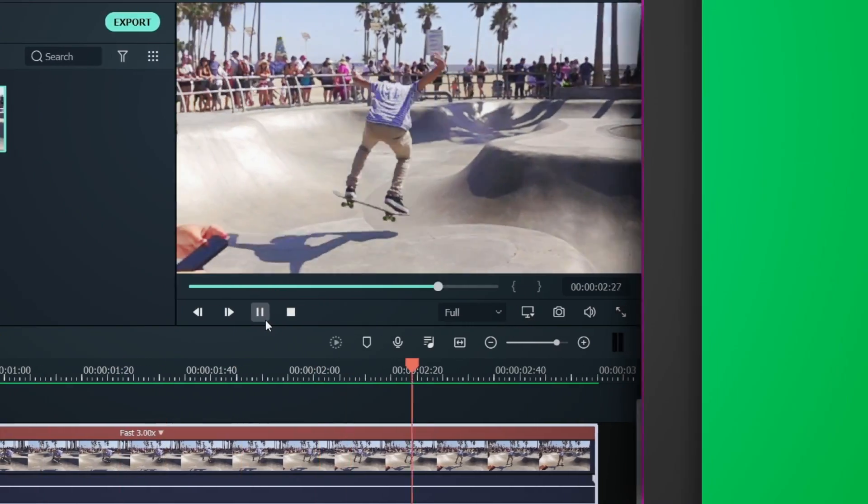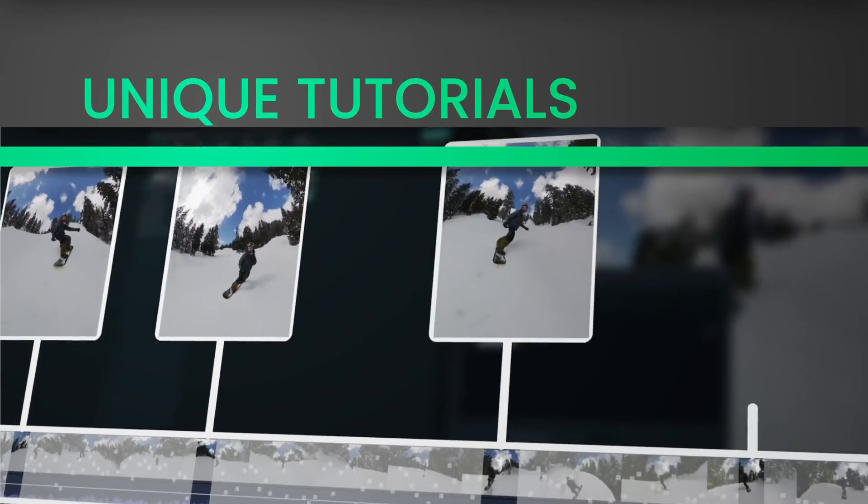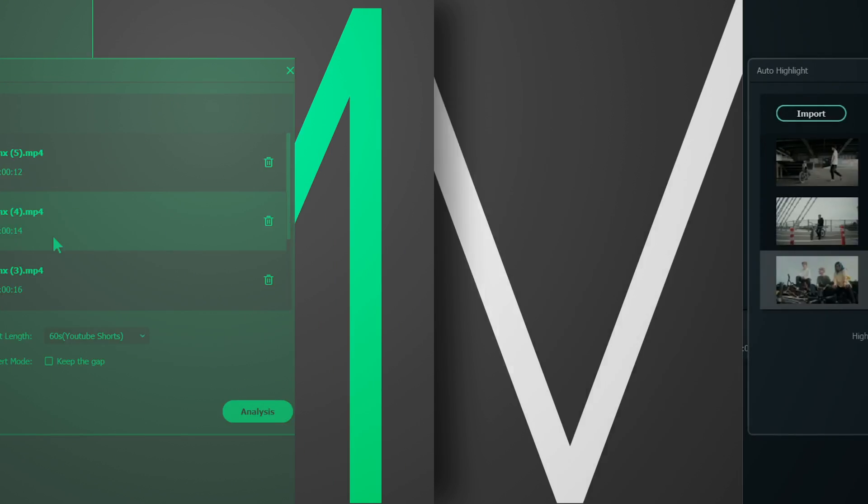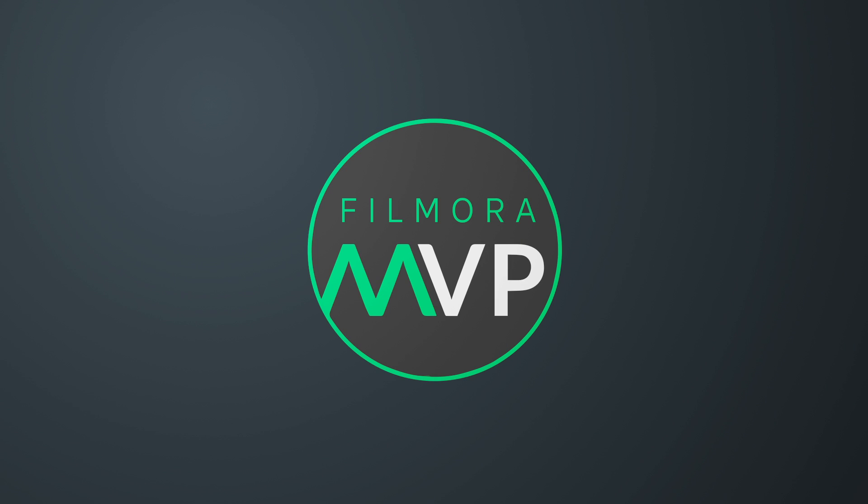Hey everyone! Welcome back to Filmora MVP YouTube channel. Here, we teach you the latest editing tips, camera tricks, and filmmaking techniques.